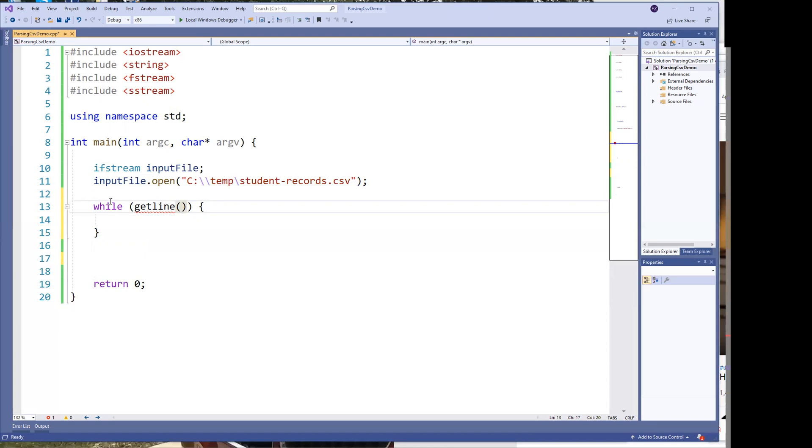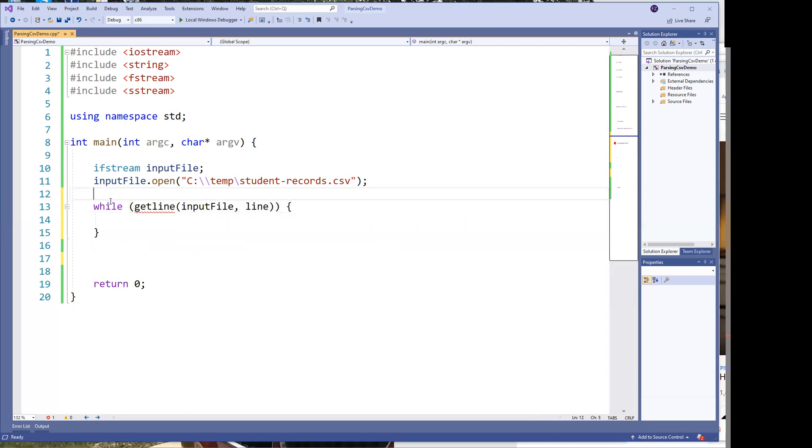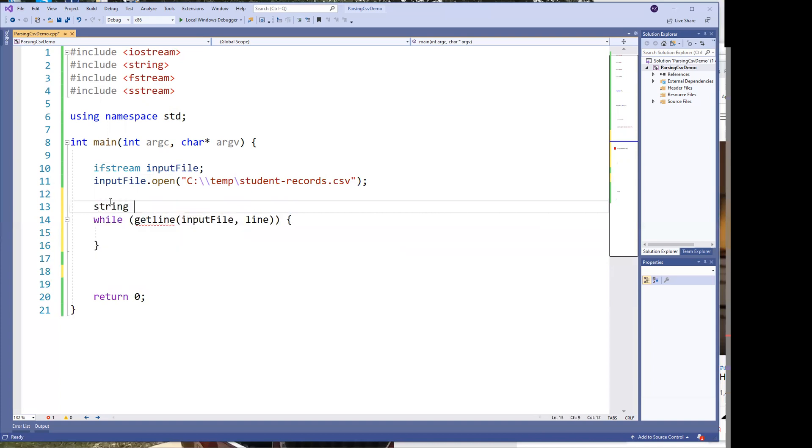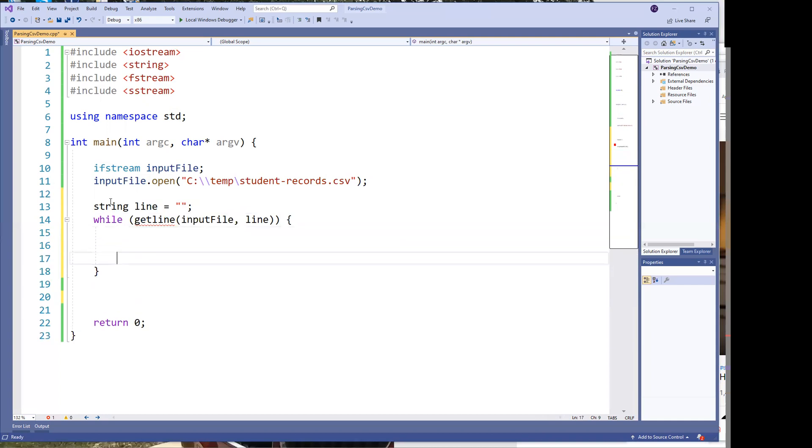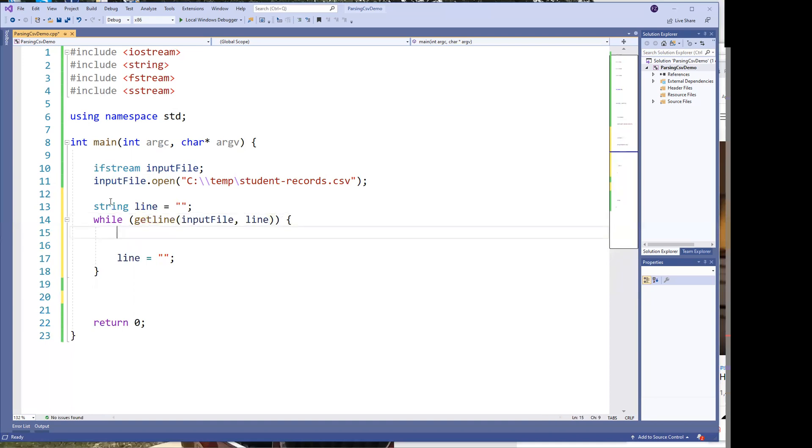So you pass it the input file and you need to pass it a line, which we have to declare a line here. It'll just be a string line. We initialize it to that. Every time we get done with the line, let's go ahead and just clear it out. So we know we don't have anything in the line.